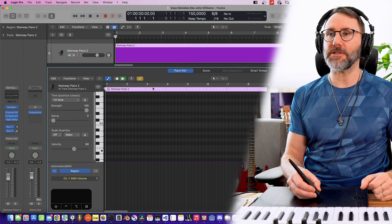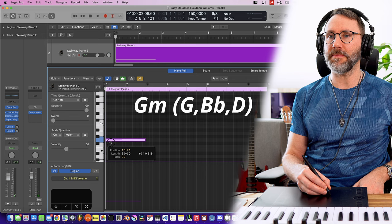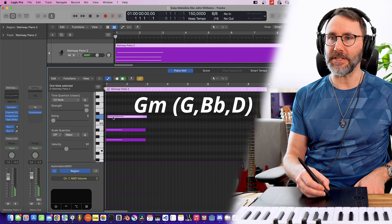Let's go into the piano roll here and flesh out the chords. We first have a G minor chord, which is the G, the B flat, and the D. That's our first chord.